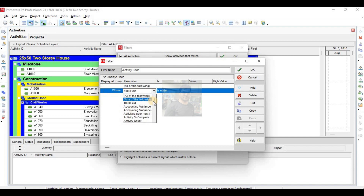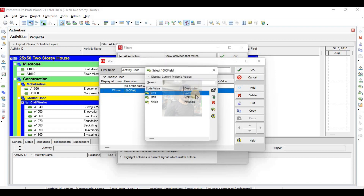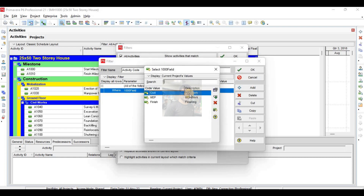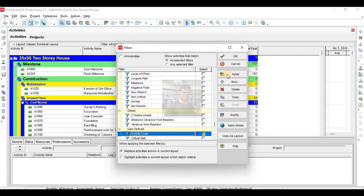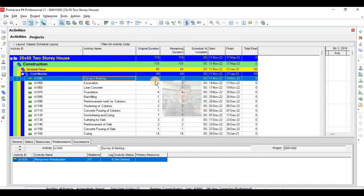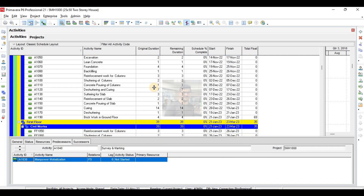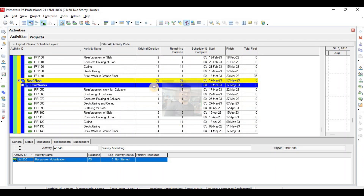Put some number before it and it will come to the top. Civil work — apply. Now this project is showing me only civil works. See, only civil work is showing.